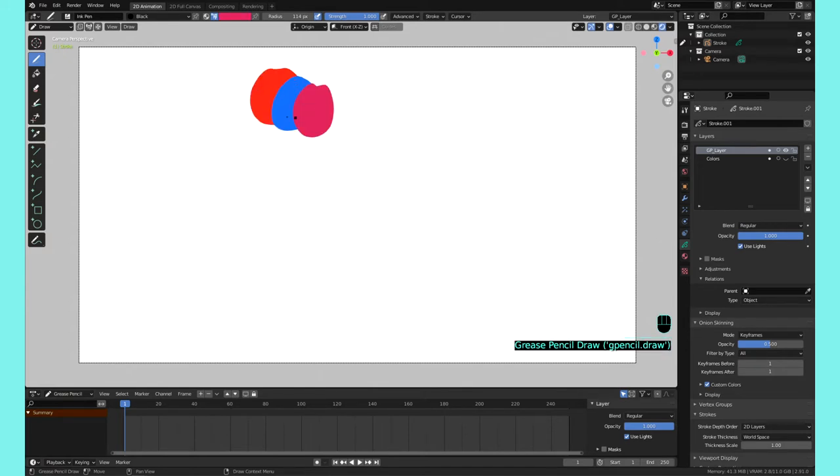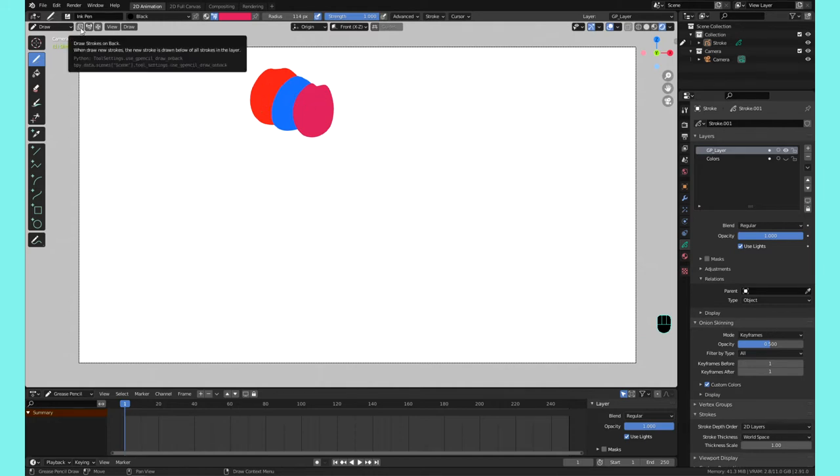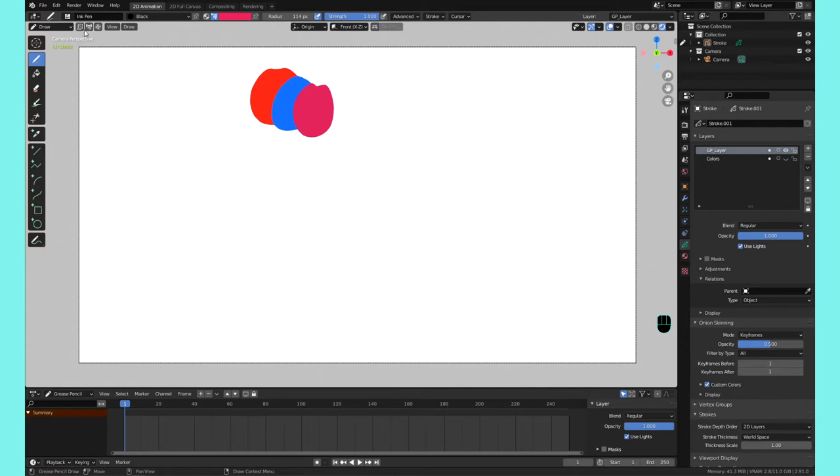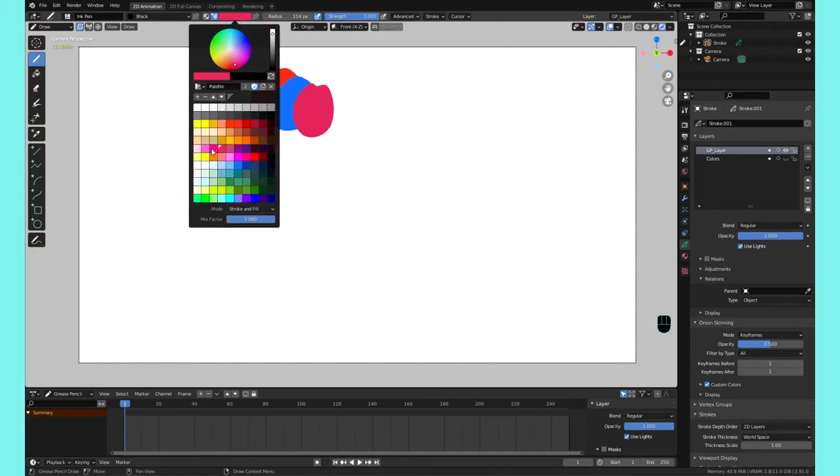There's actually an option for you to be able to draw behind your objects. So if you select this option right here, there's a little square icon kind of hidden away here. It says draw strokes on back. If you just click on that, boom, it's turned on. Now when you draw it's going to draw behind the strokes that are already placed.